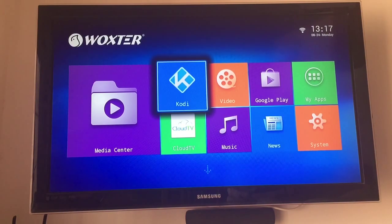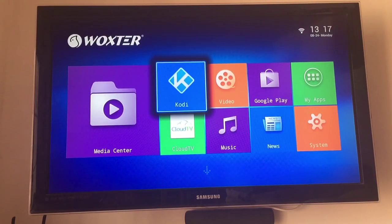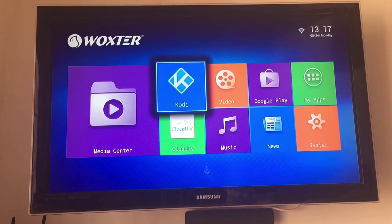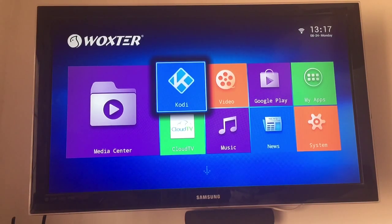Hi guys, I wanted to do a quick video today on an application available from the Google Play Store called Kodi. Previously Kodi was known as XBMC and you could sideload it onto any Android device. It wasn't available previously on the Play Store but it is now. You could also put it on a Windows or Mac device, and you could sideload it onto an iOS device providing it was jailbroken.